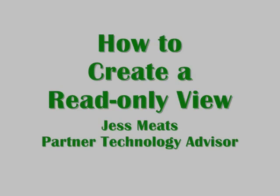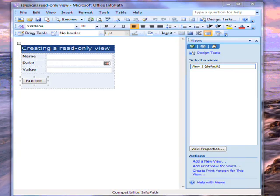I'm continuing my series of how-to videos by talking about how to create a read-only view. There are several circumstances where it might be appropriate to have a read-only view for a form.